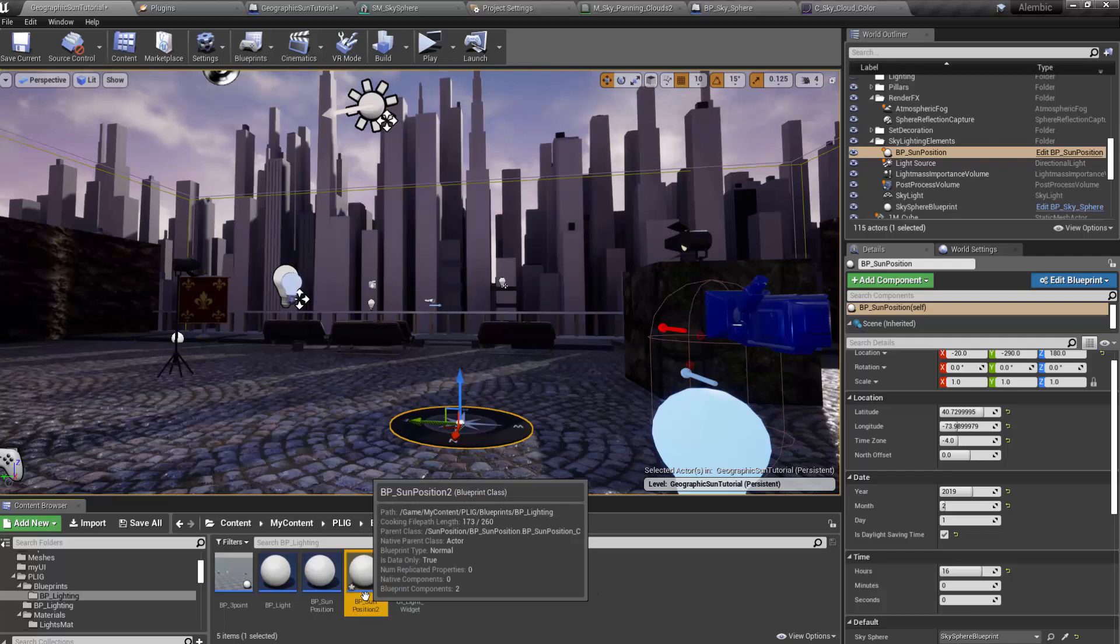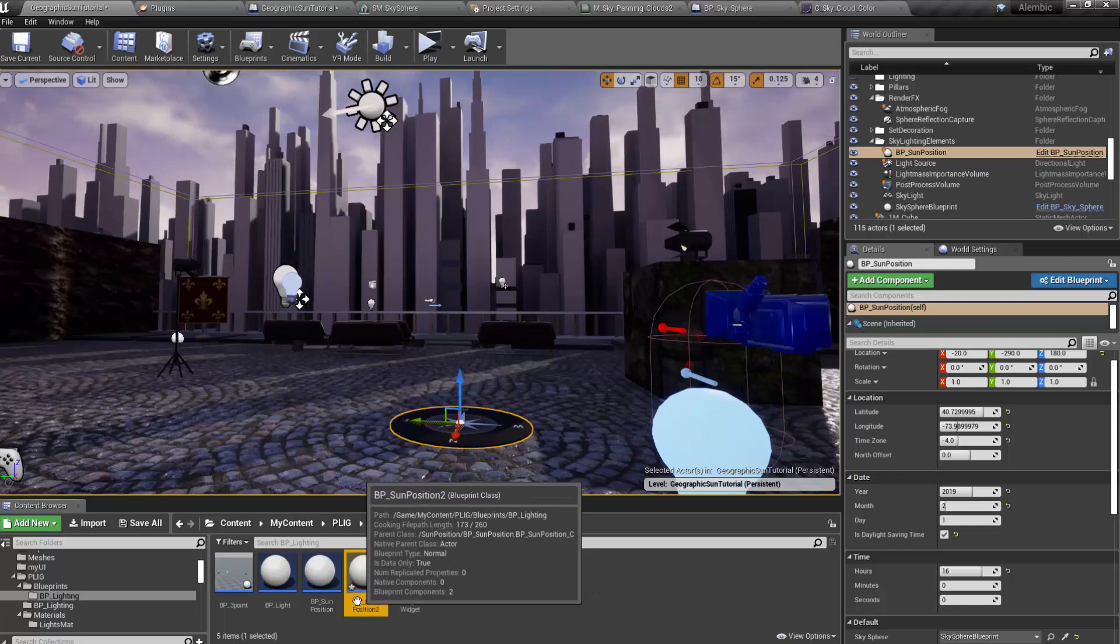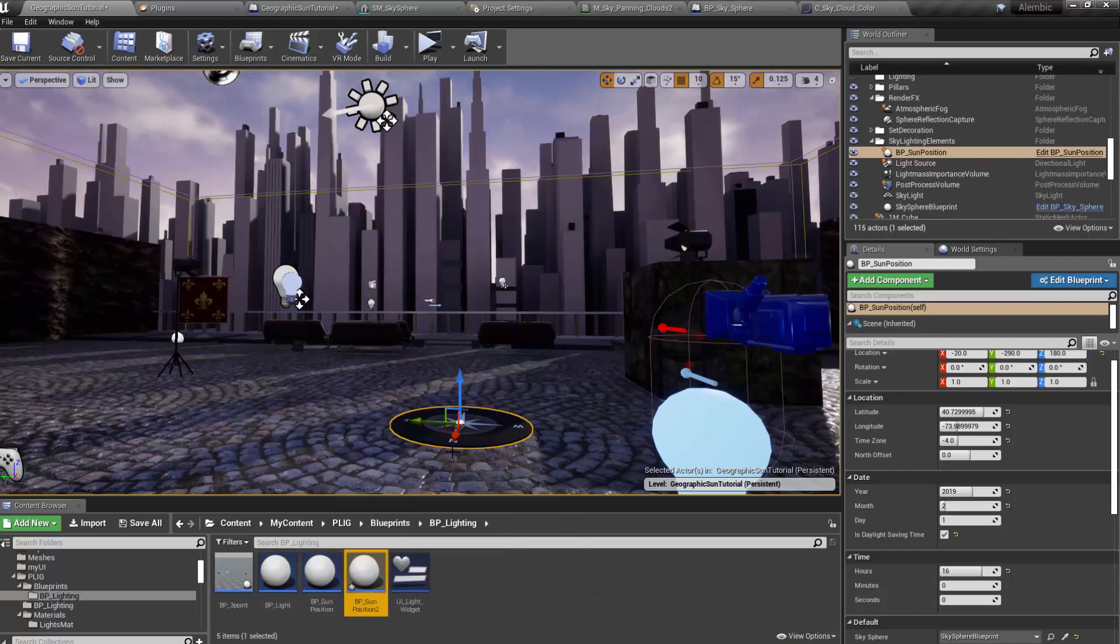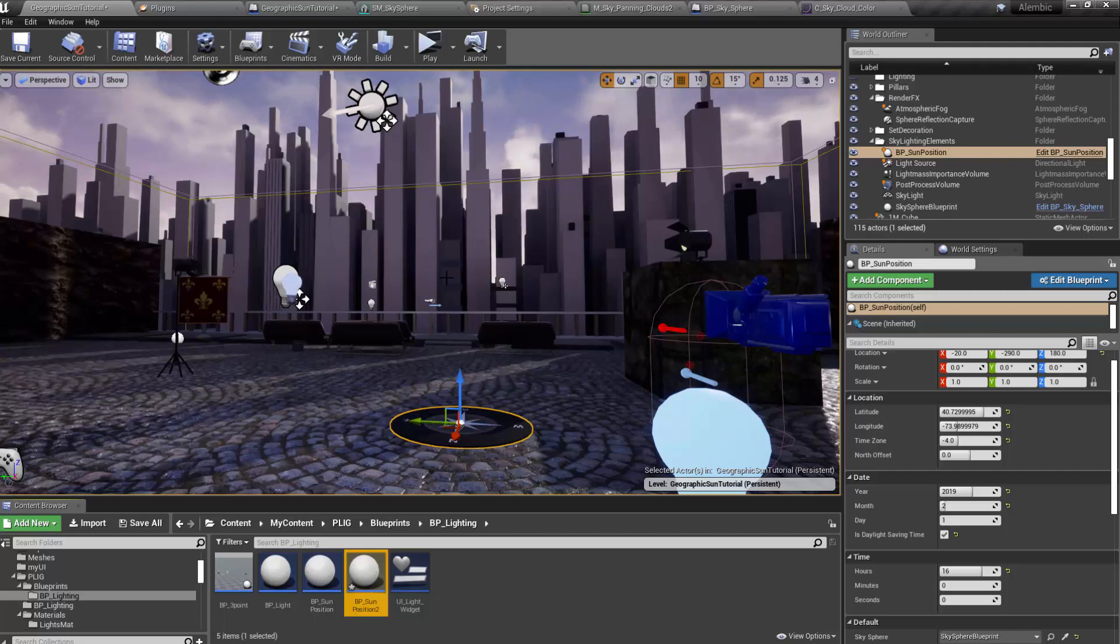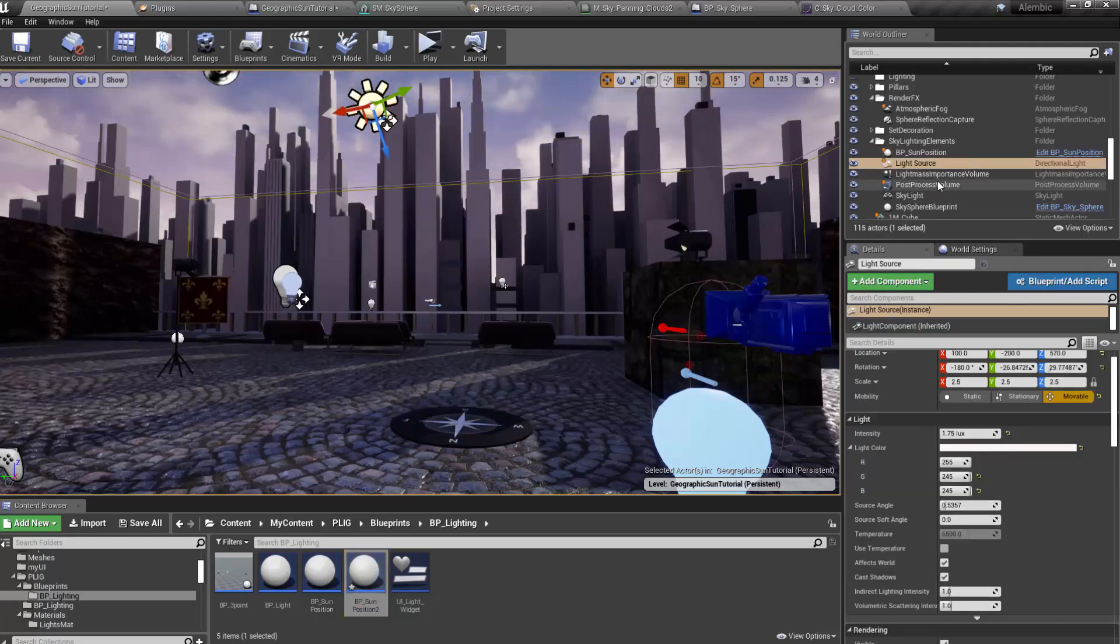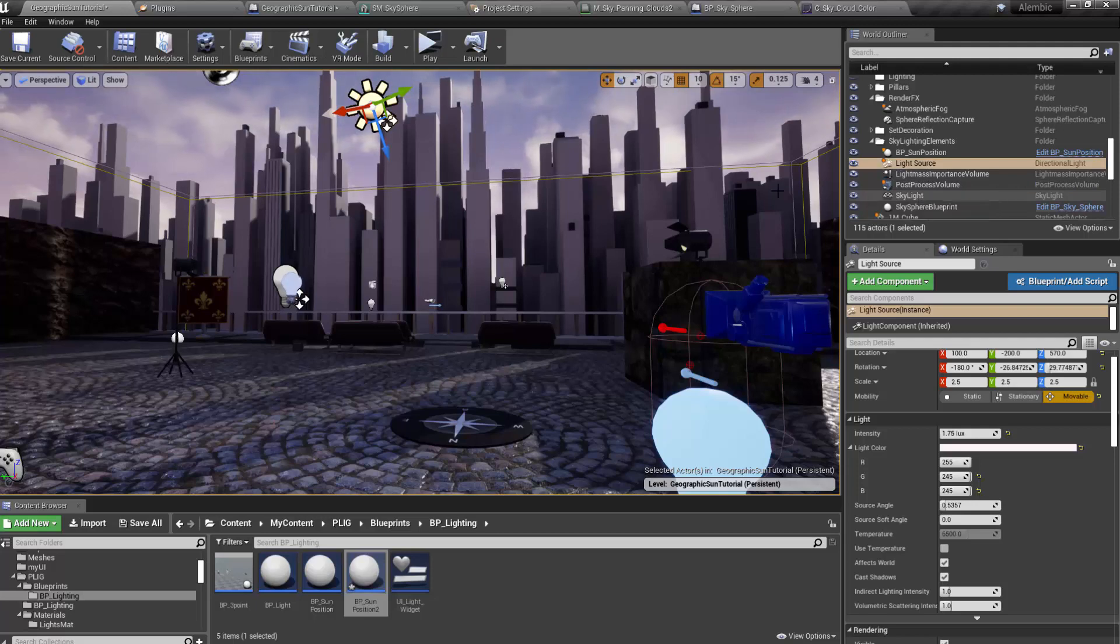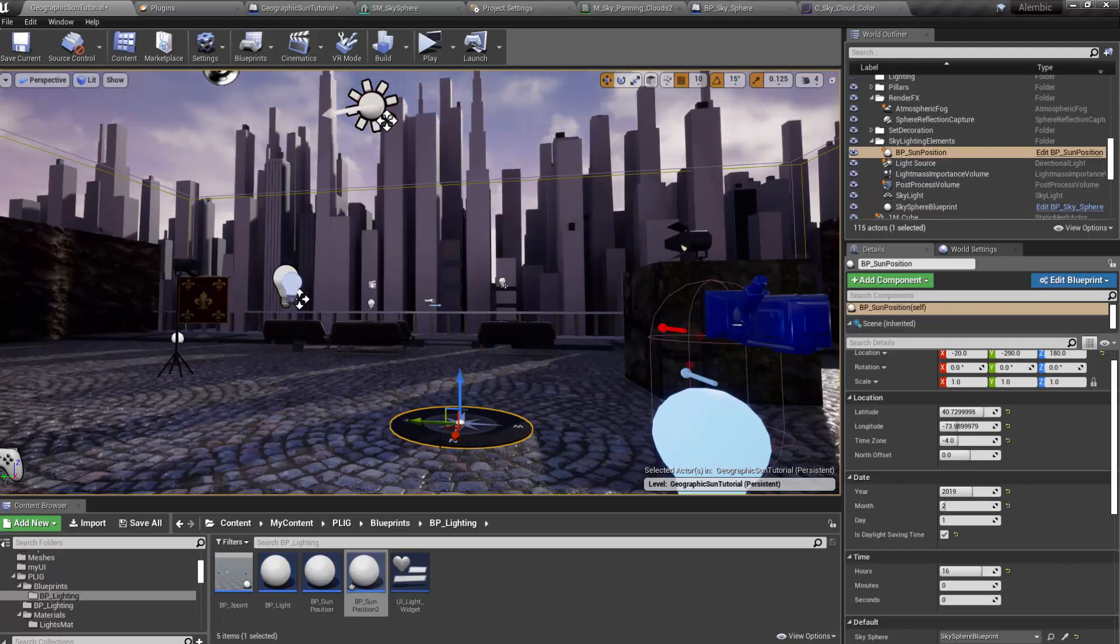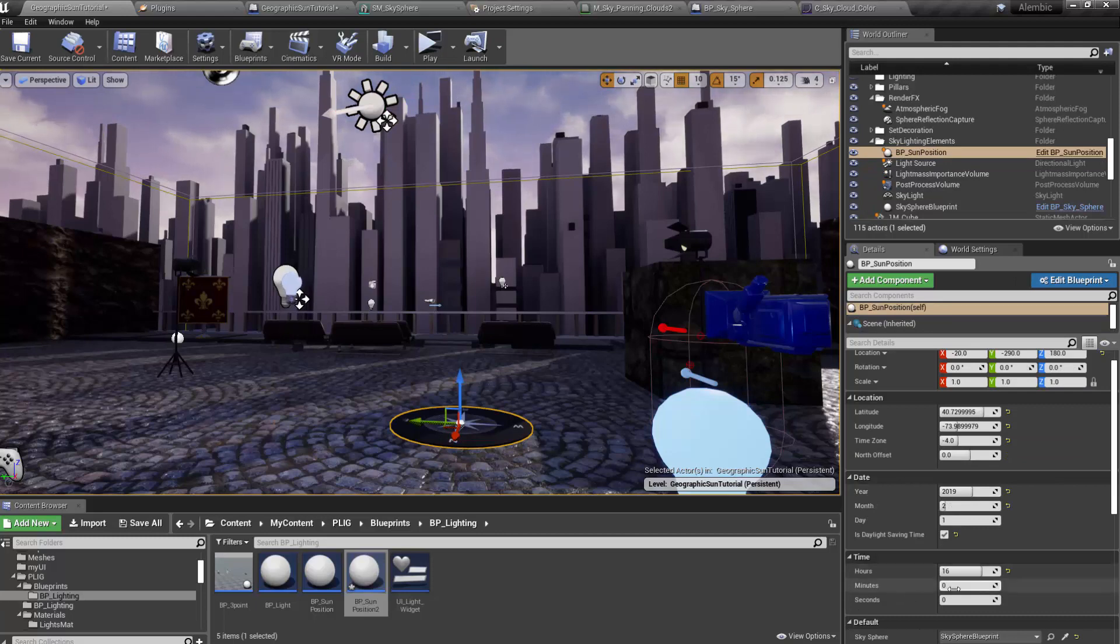So once you've done that, then you can drag that into your scene. And it will automatically connect to your Skysphere and also your light source, which is nice. And what does that allow you to do? Well, it gives you a bunch of parameters. So if you select it, you can type in a different time of day.